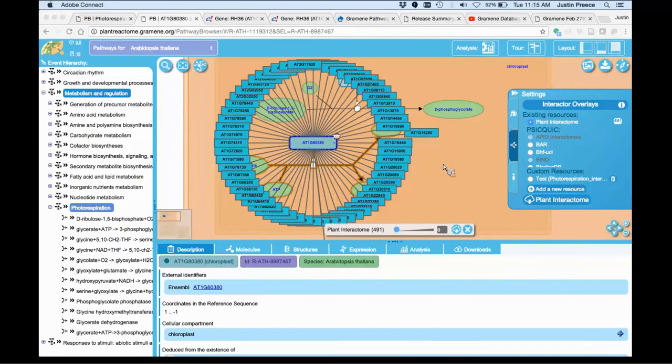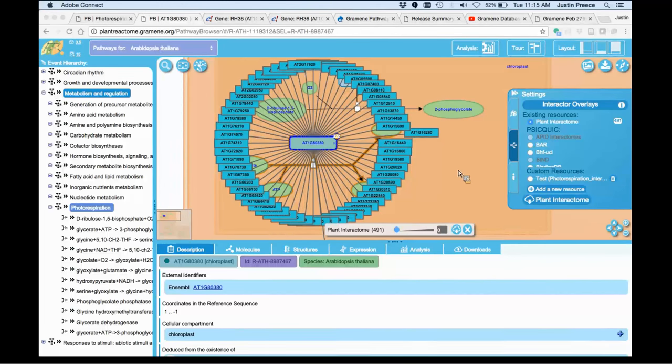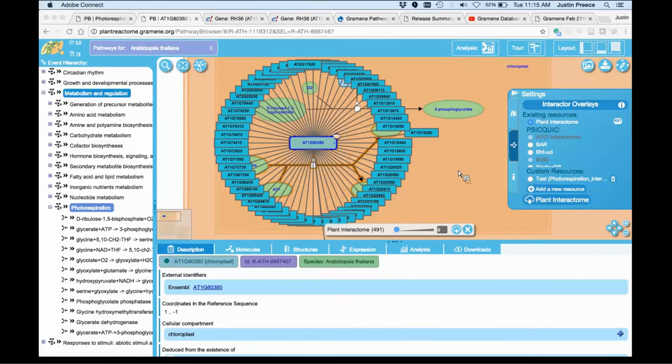These are the default sets of interactions. We've loaded 1.3 million interactions for this particular Arabidopsis set. So that is quite a bit.